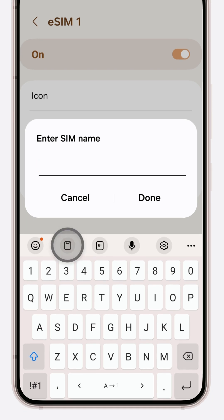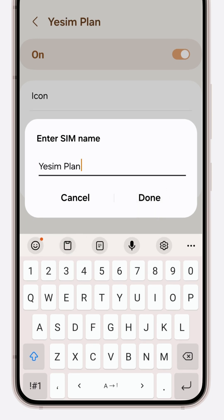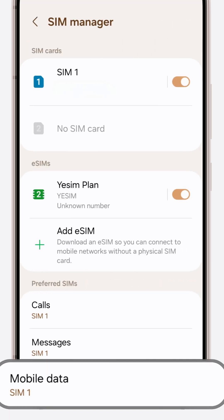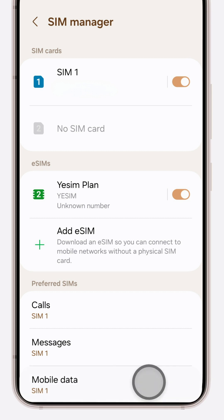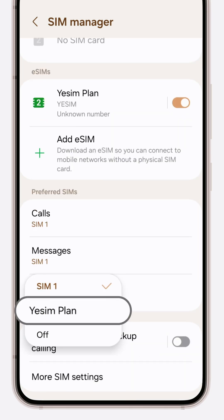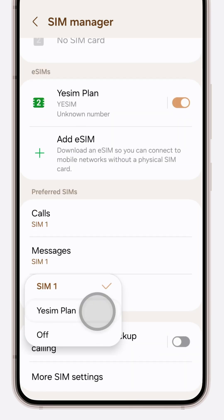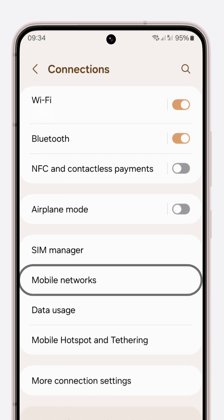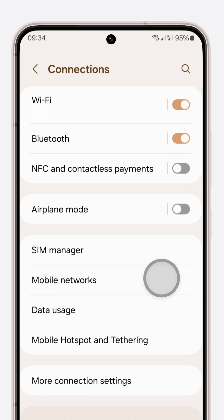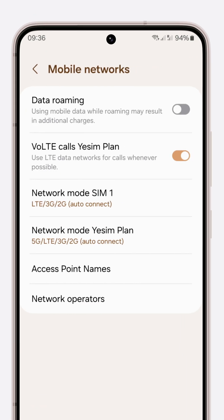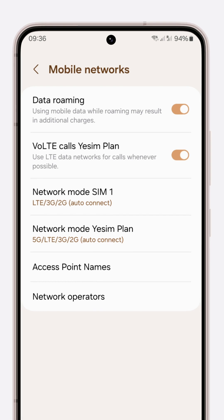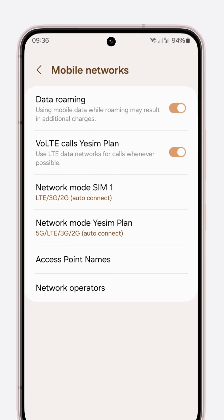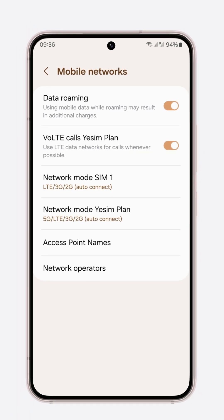Rename it to 'Yesim plan' to keep things tidy. Head back to SIM manager, look for mobile data under preferred SIMs, and switch it to Yesim data. Return to connections, select mobile networks, and make sure data roaming is active.